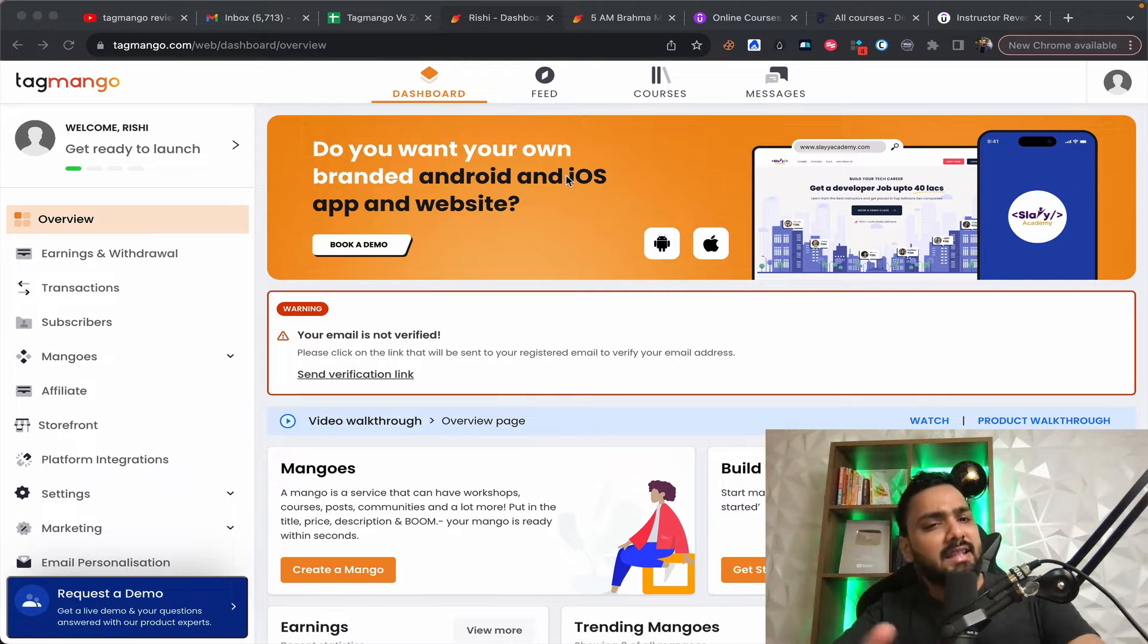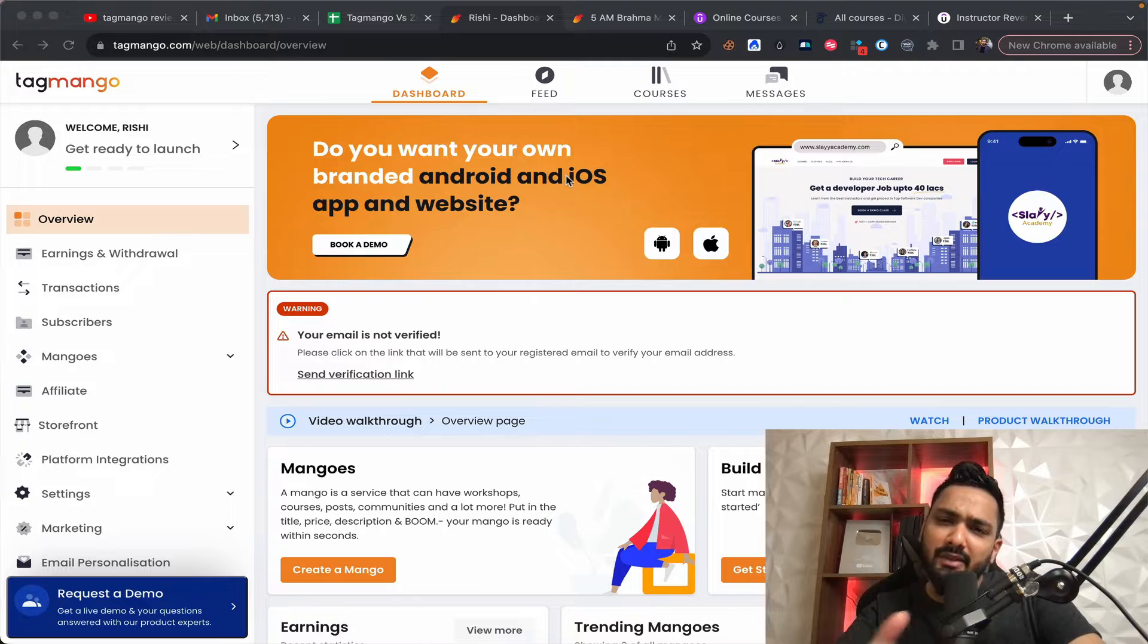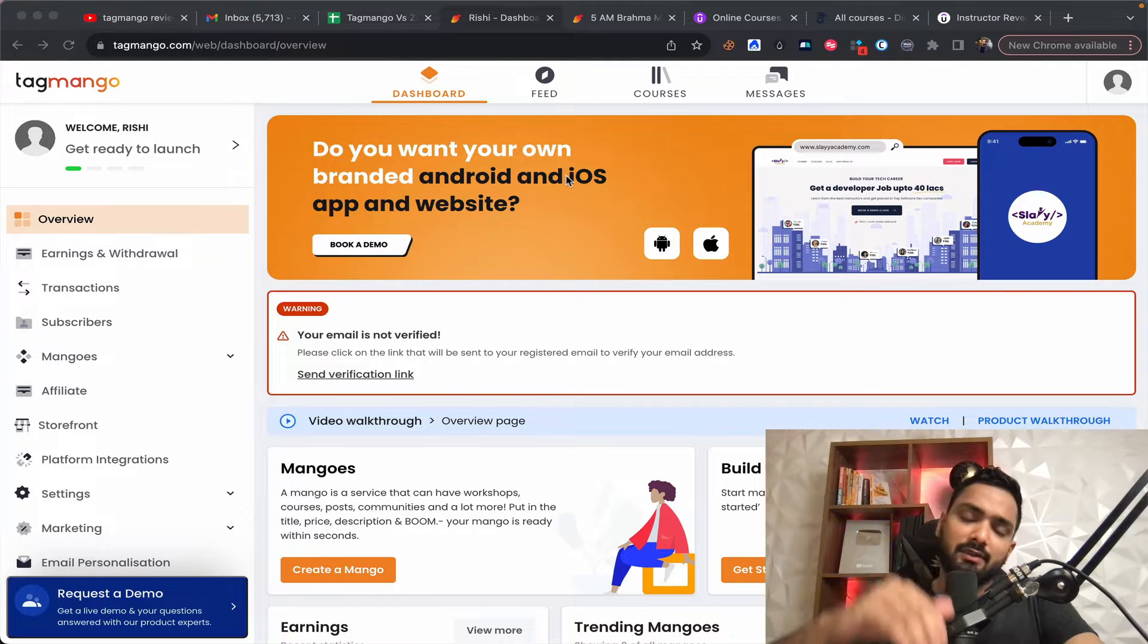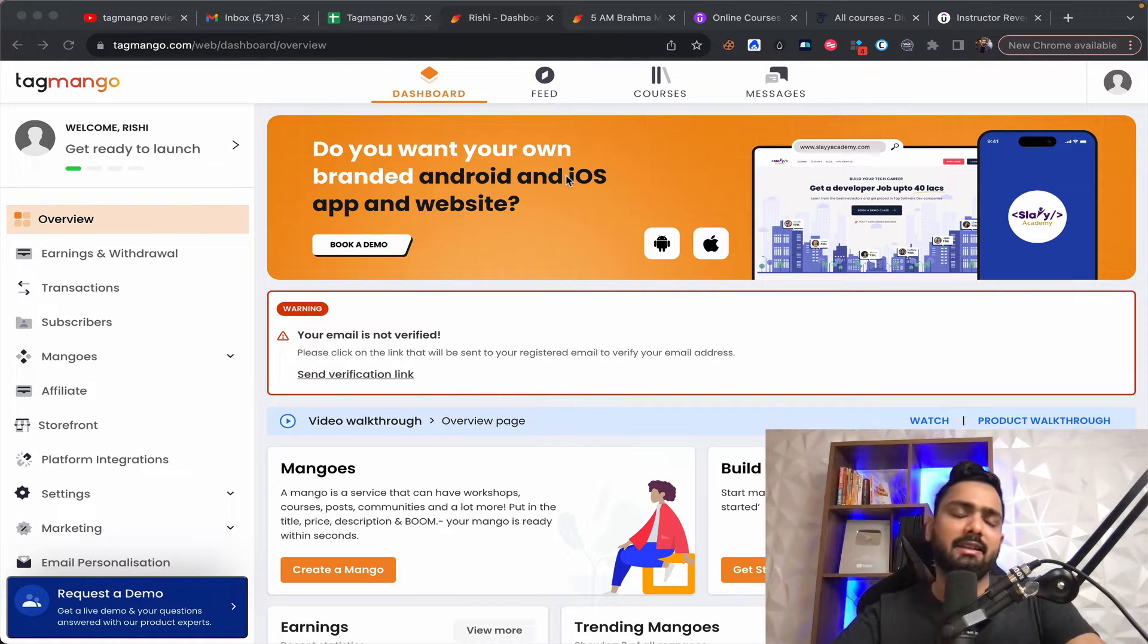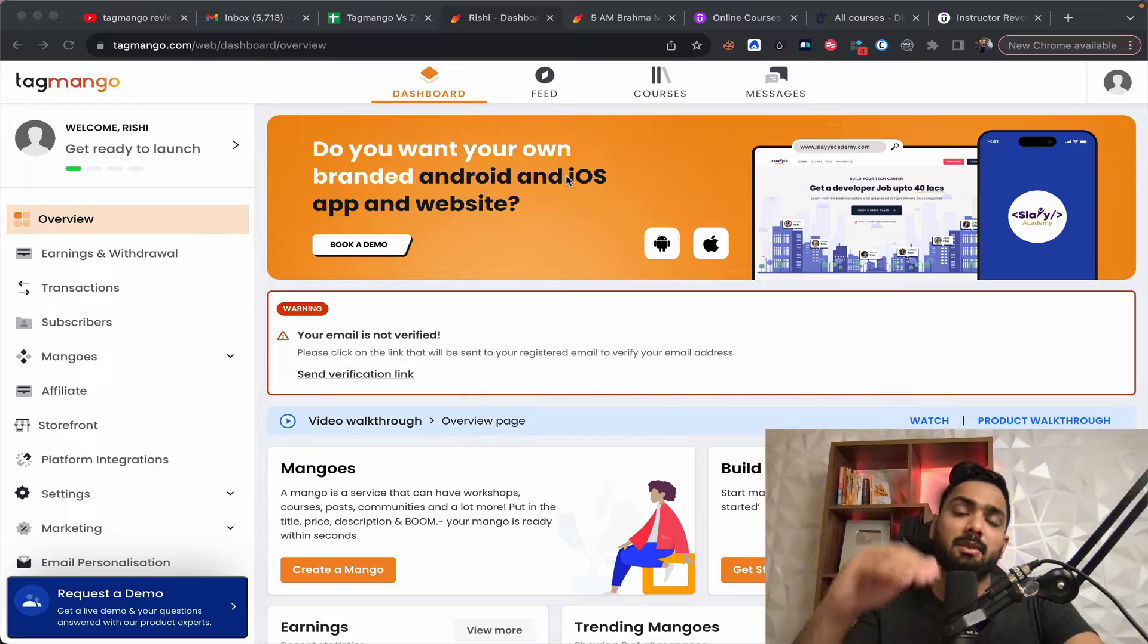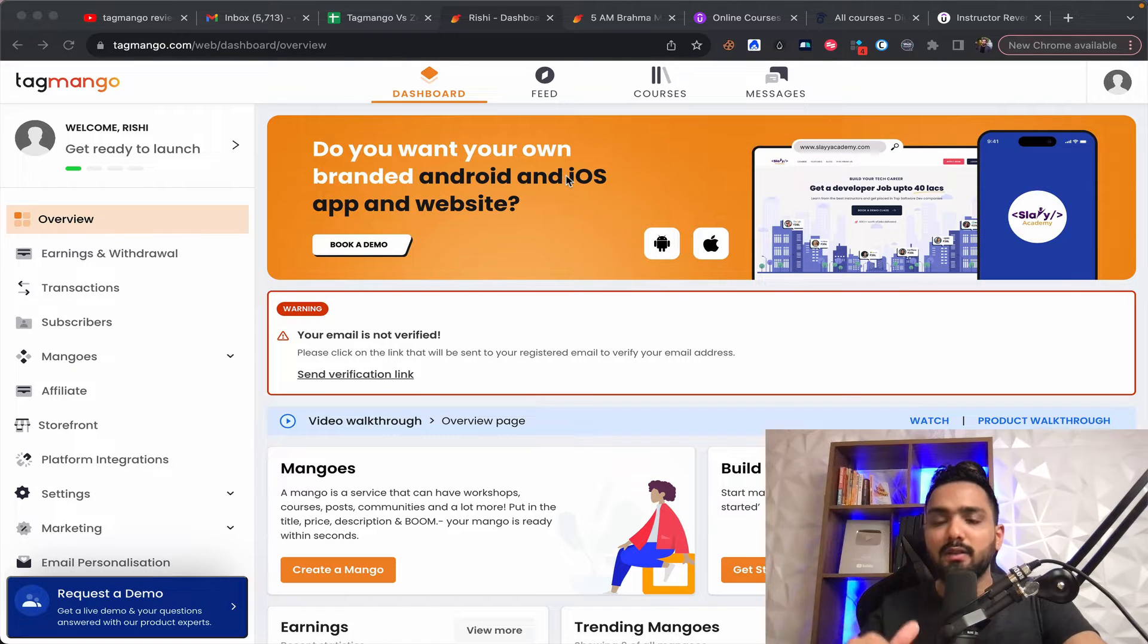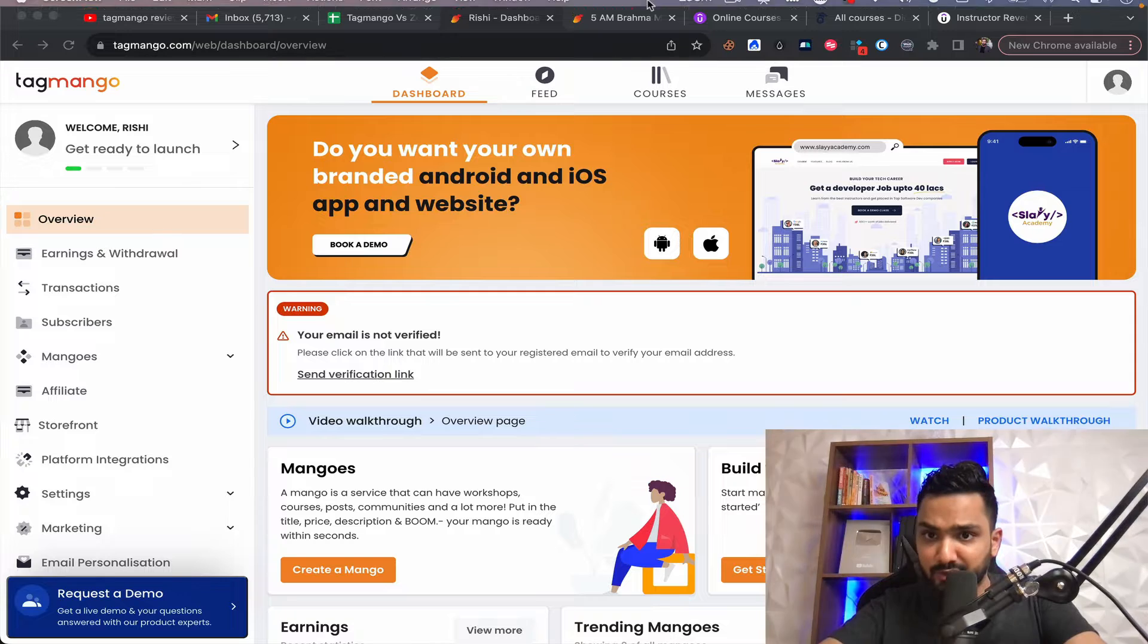Now, let's take a look at TagMango. It's been recently launched and since the launch, they've done commendable job and they've brought in some really cool features that solves a lot of different problems for different course creators.